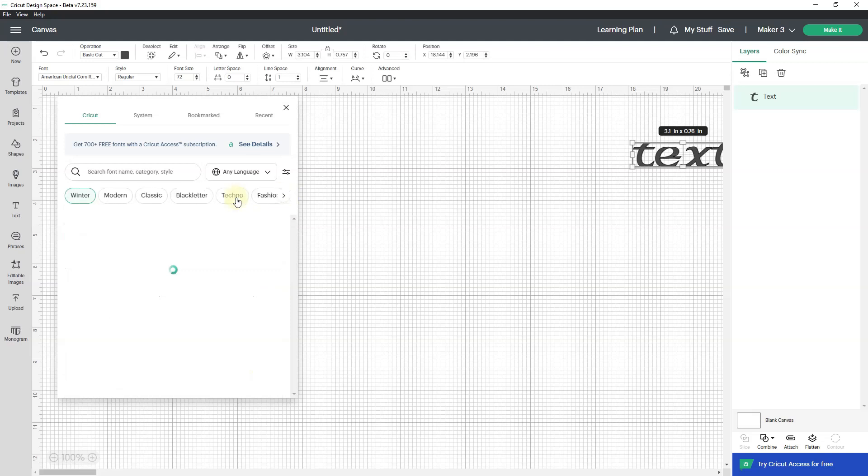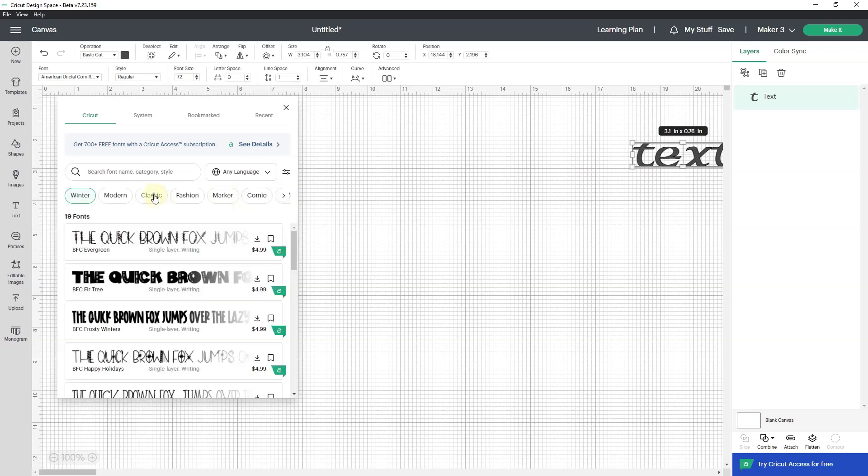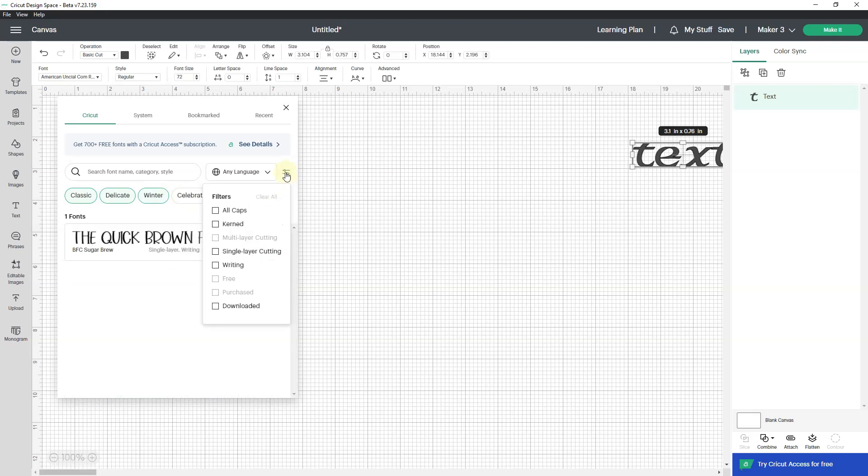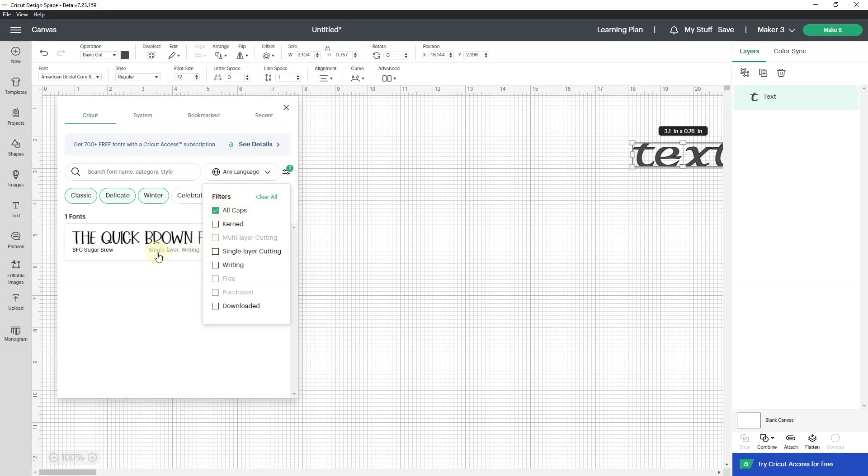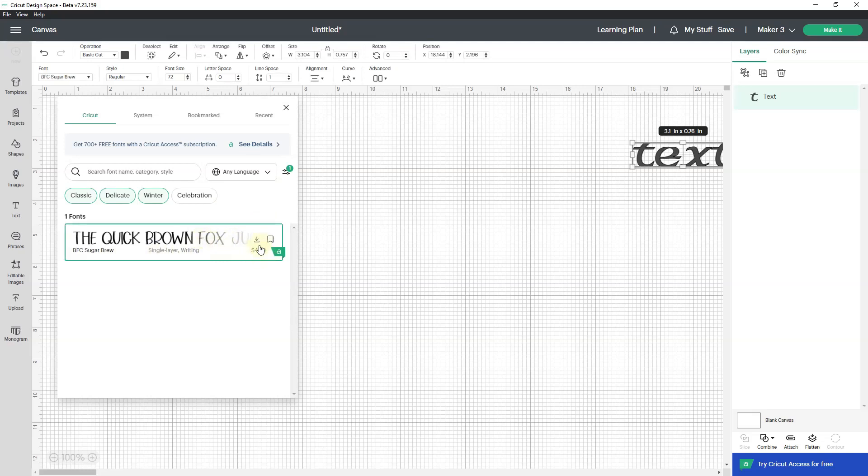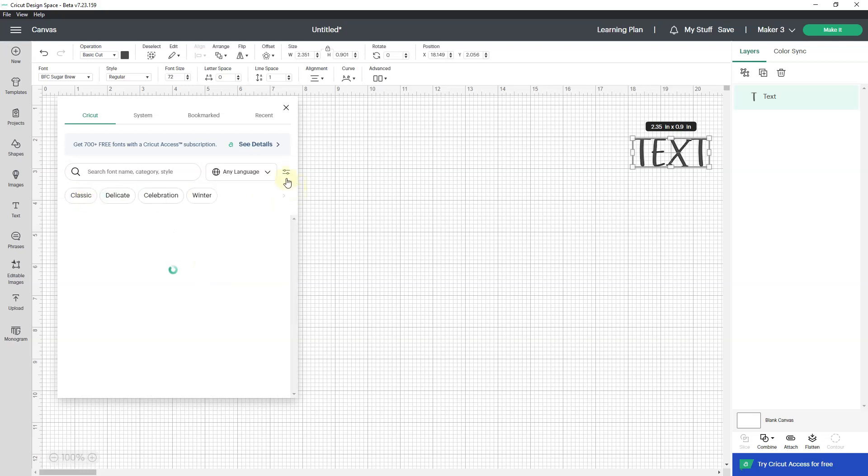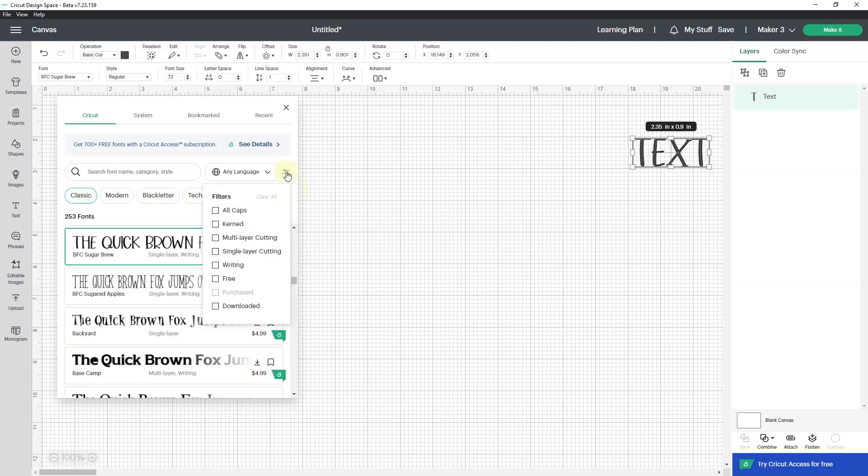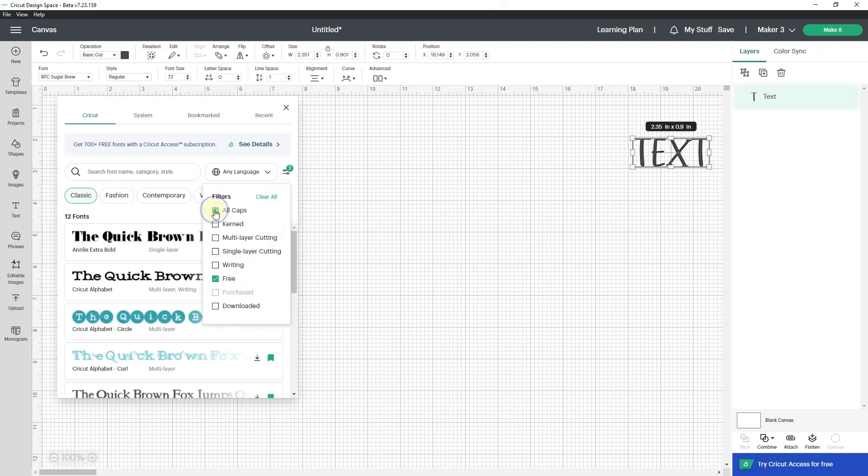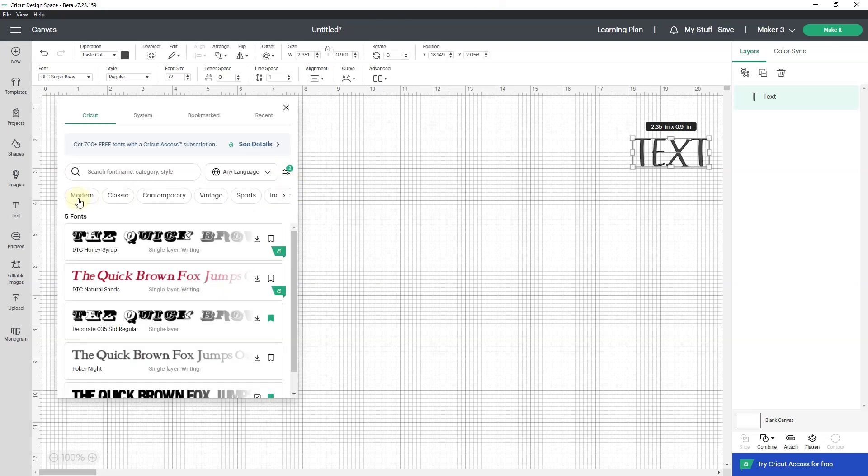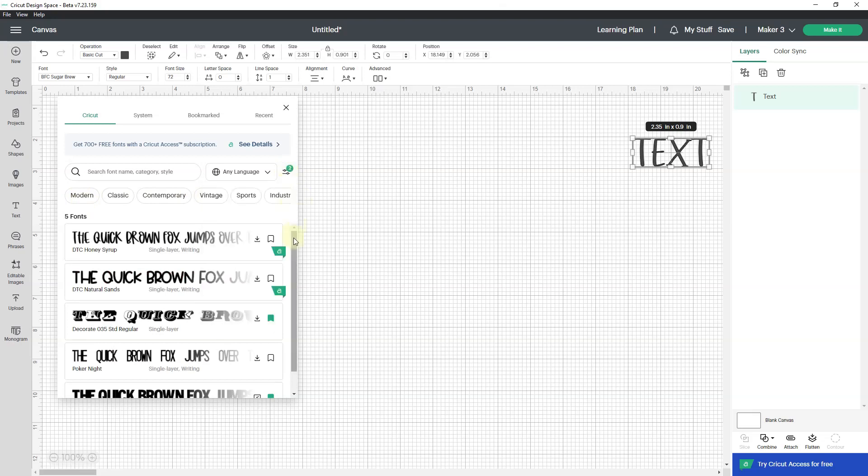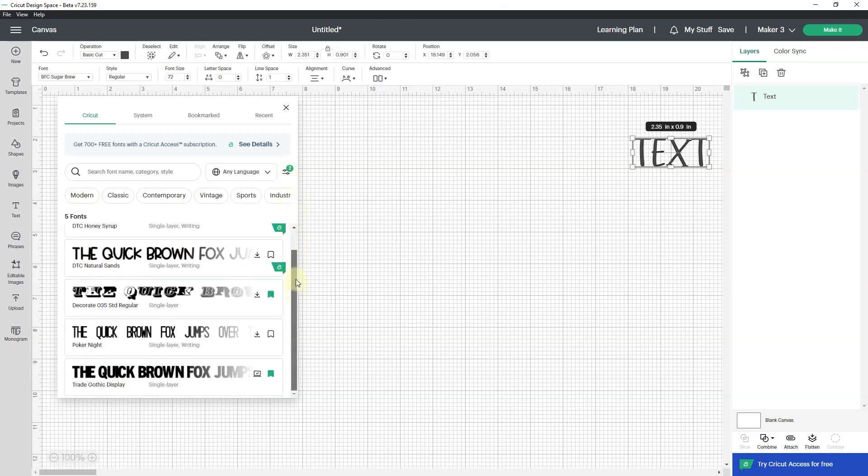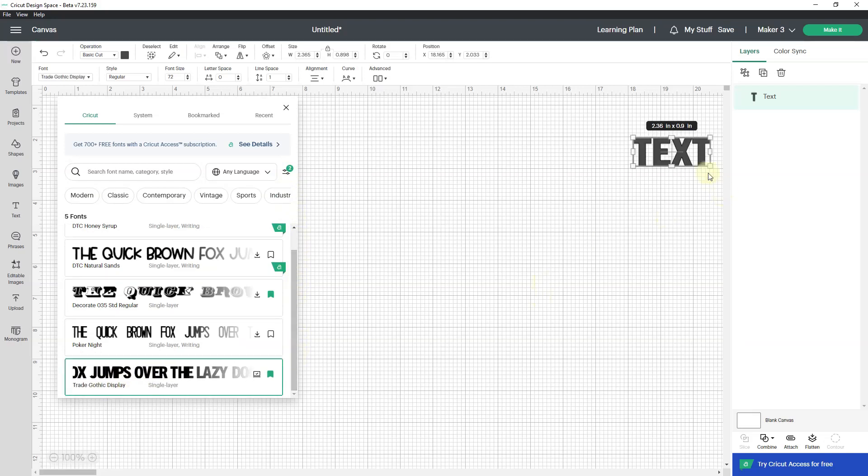We also got a lot of new filters. Remember how Cricut used to be checked by default? It's not checked by default anymore. It is one of the filters in the drop down and shortcuts to filters here in the slider. You can actually pick more than one filter. So classic delicate winter and I will do all caps. I'll clear all and clear all of these and then I'll go back and start with free and all caps and see if there's a free font that I like. Trade Gothic display is one that works for me.